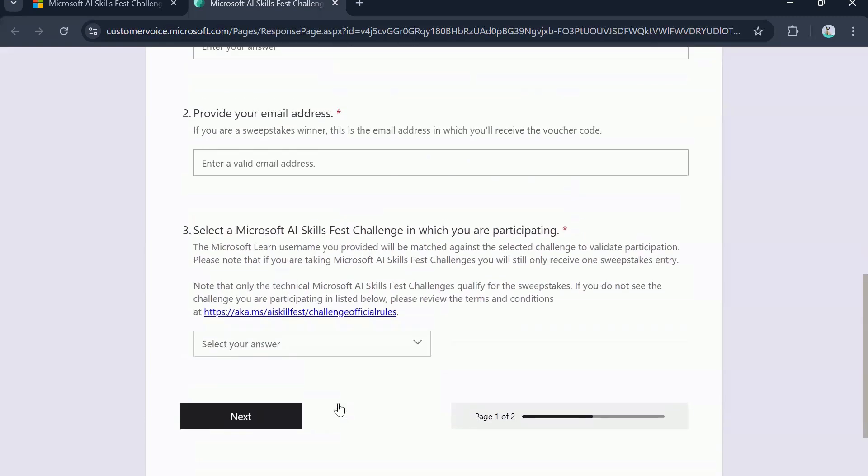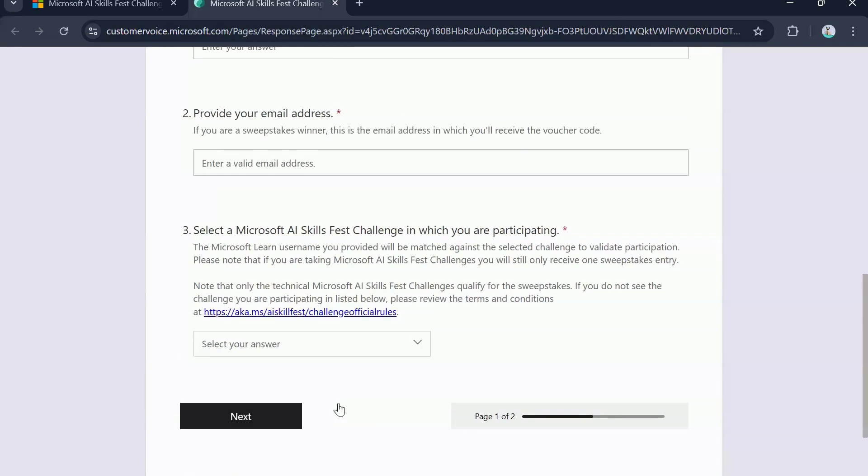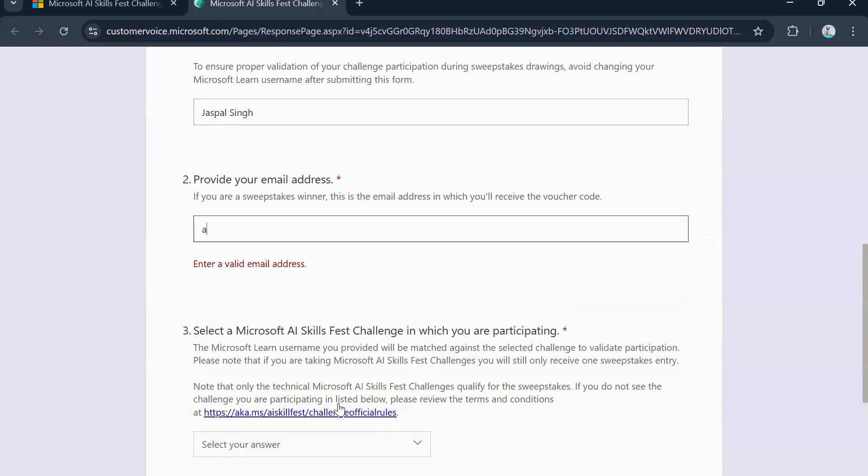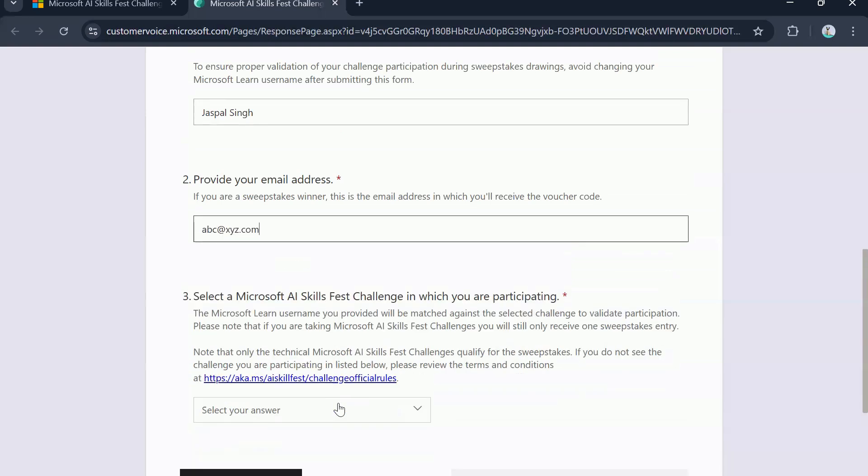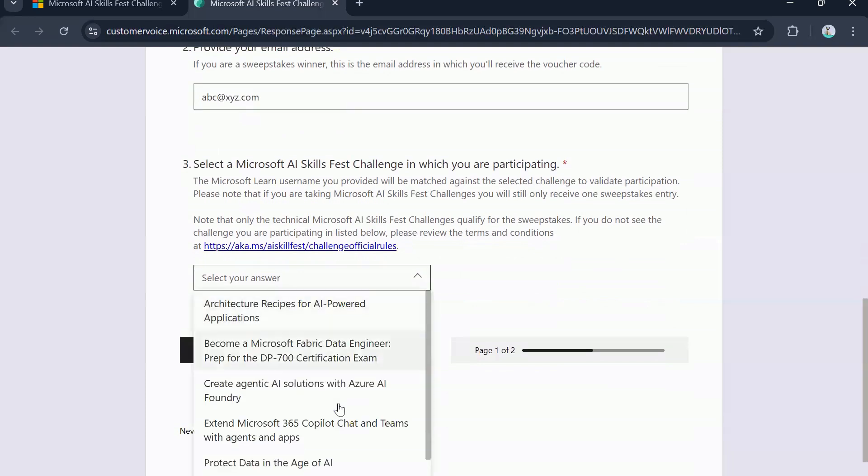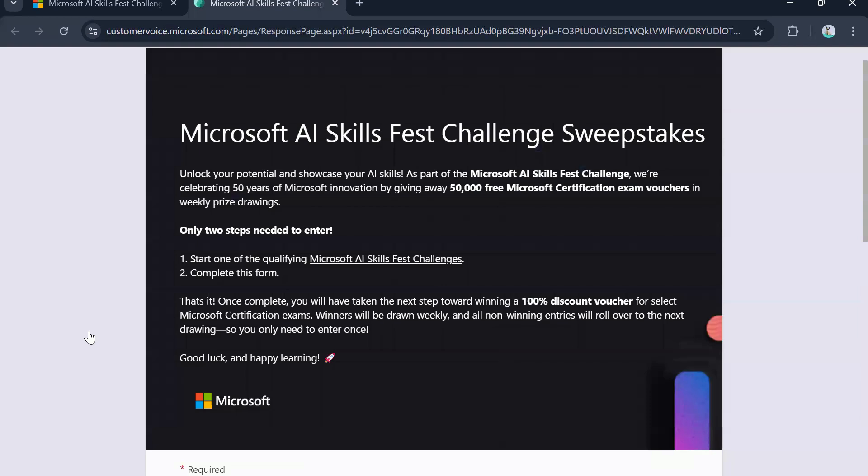So make sure your challenge that you registered for and the entry you make here are matching because they will validate this as part of your entry in the lucky draw. So for now, let's just put some random entries so we can go to the next page and see what are all the details that you will need further.